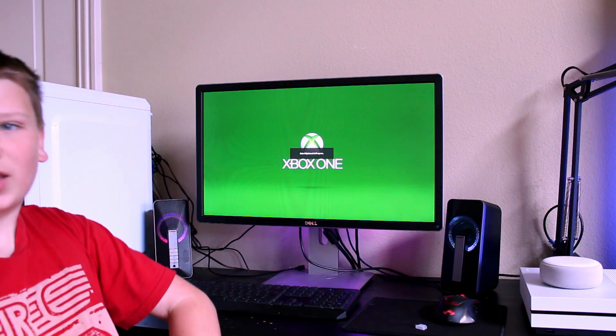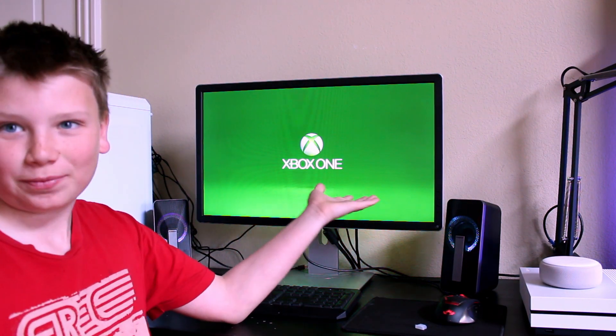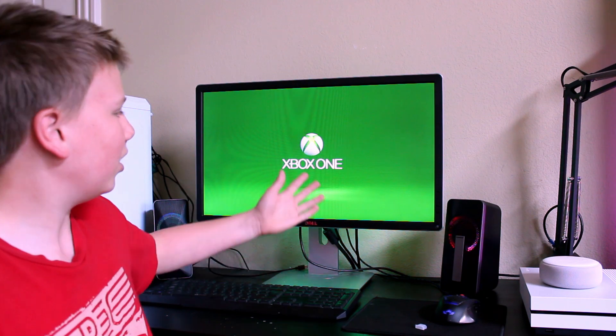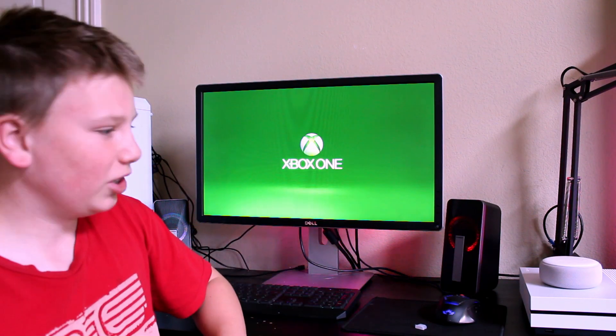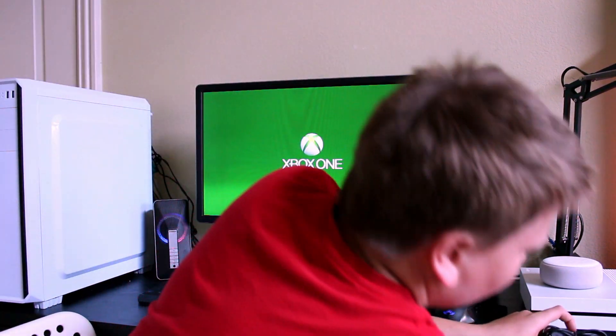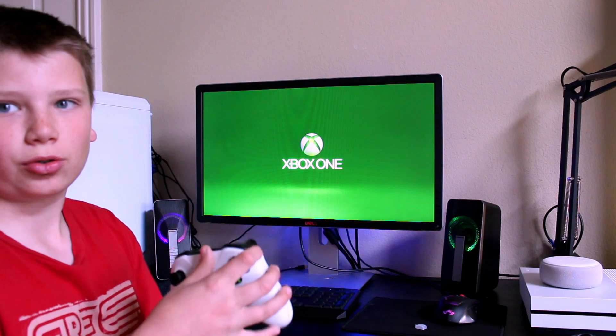Boom! Xbox One. As you can see, it boots up right away. Really no issues. We can try to connect our controller.